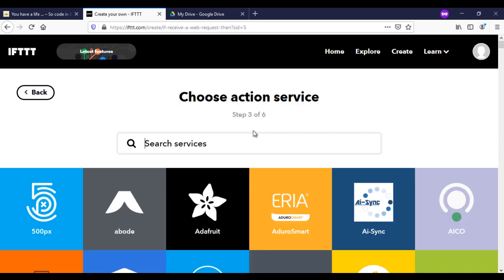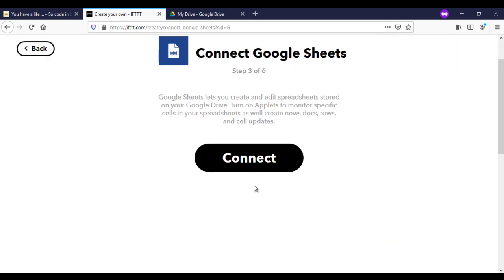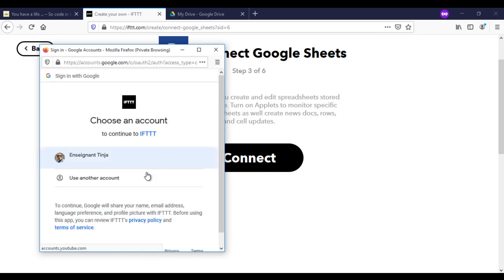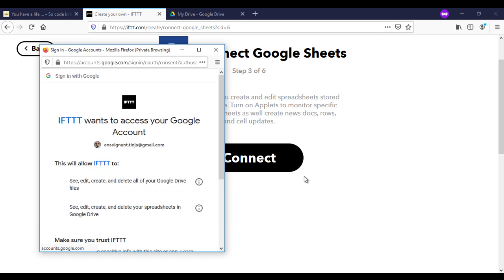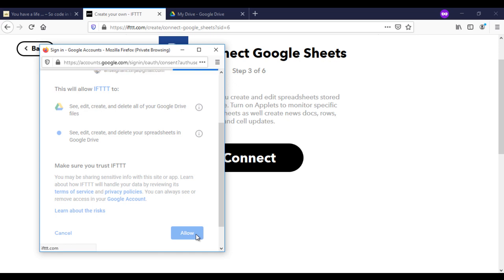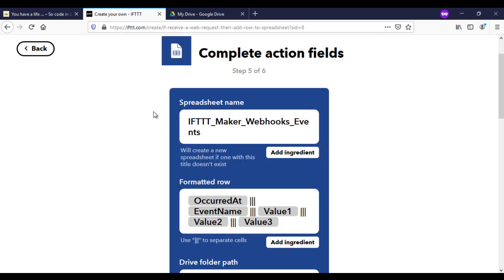Now we will give a name for the action service. Choose Google Sheets. The action will be adding a row in the spreadsheet.